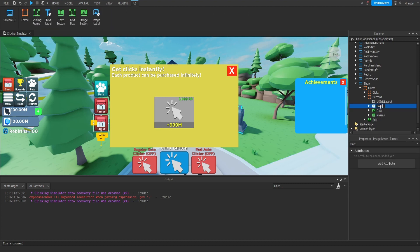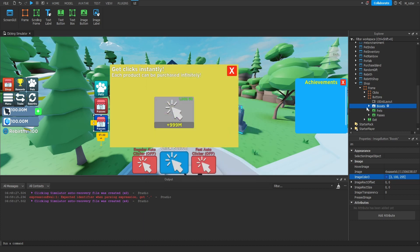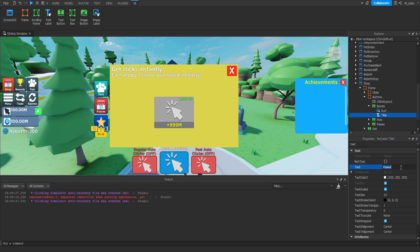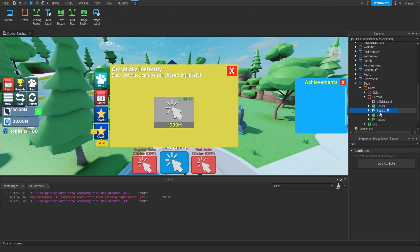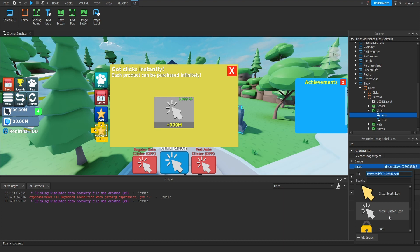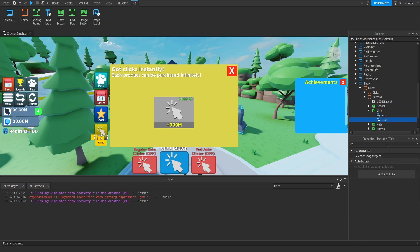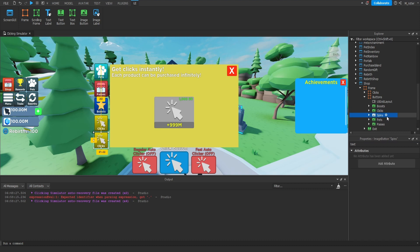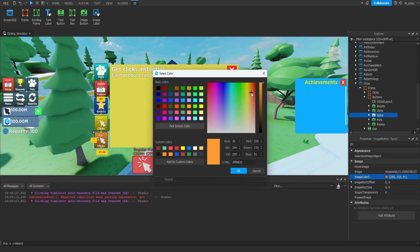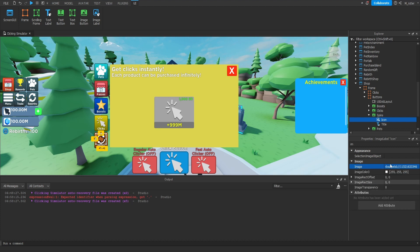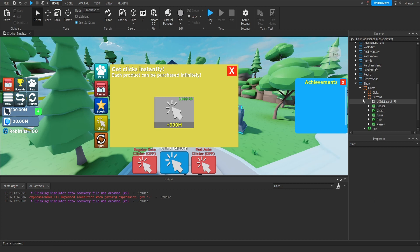We can then duplicate again to create the boosts button — darker blue image color, star icon, text 'Boosts'. Duplicate again for clicks — yellow image color, clicker button icon, text 'Clicks'. Duplicate one more time for spins — orange image color, rebirth icon small, text 'Spins'. Now all five navigation buttons have been created.